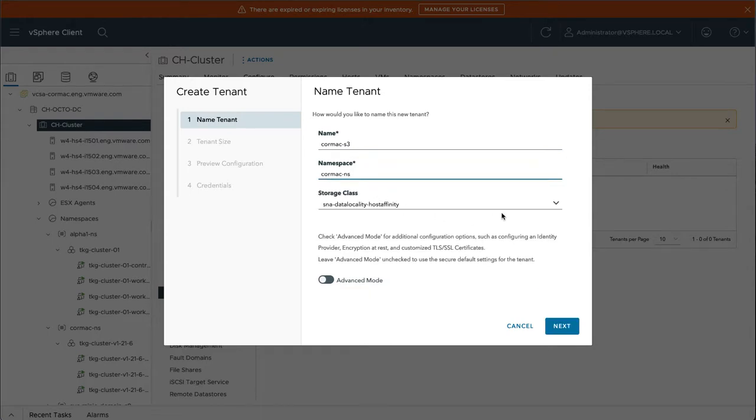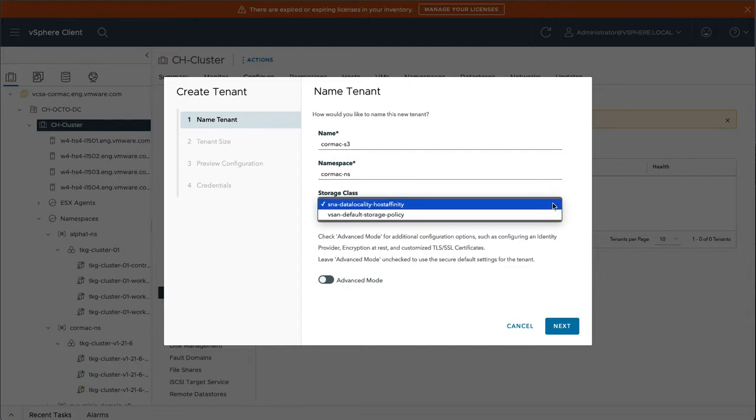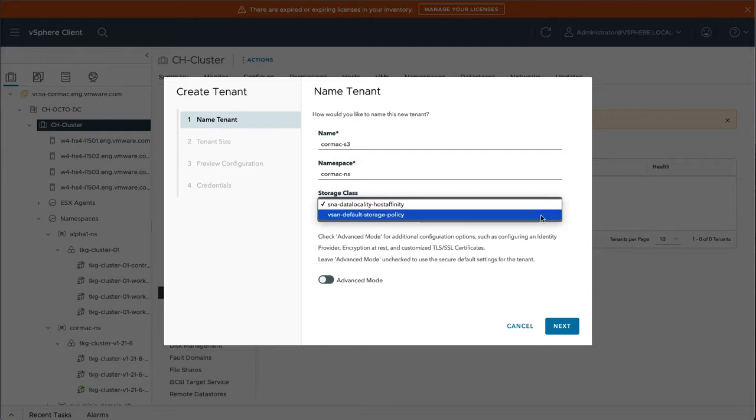Now, there are different storage classes that you can use. These are the storage classes that would have to be associated with the namespace in the first place. vSAN default policy simply means that vSAN will deploy the objects, the persistent storage objects or persistent volumes with replication using the default policy. But because Minio has built-in replication itself, you don't need to use that.